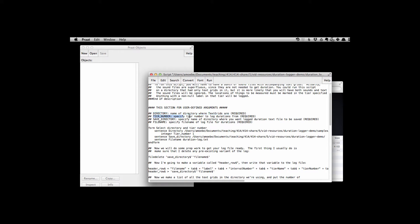We need to say which tier number we want to log durations from. We also need to specify the directory where we want to save the log duration text file that's output by the script. And then we also need to give a file name for that output file.